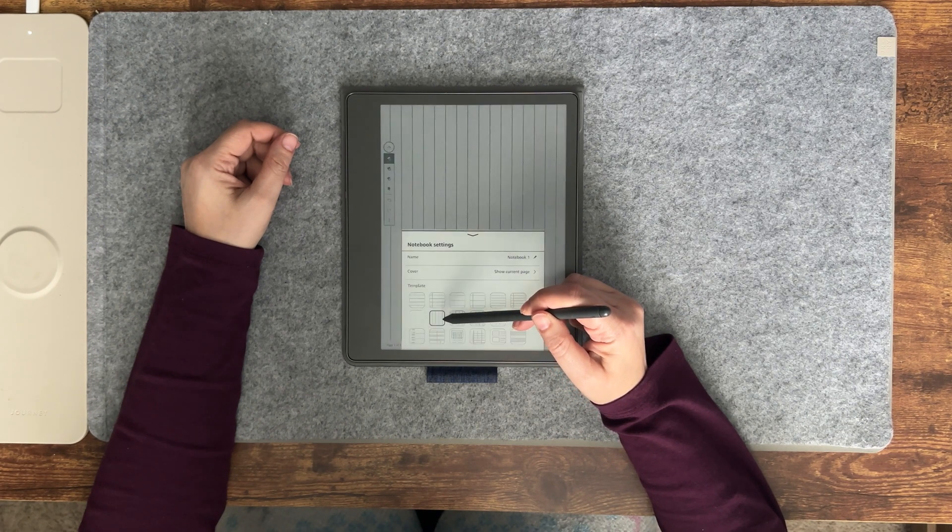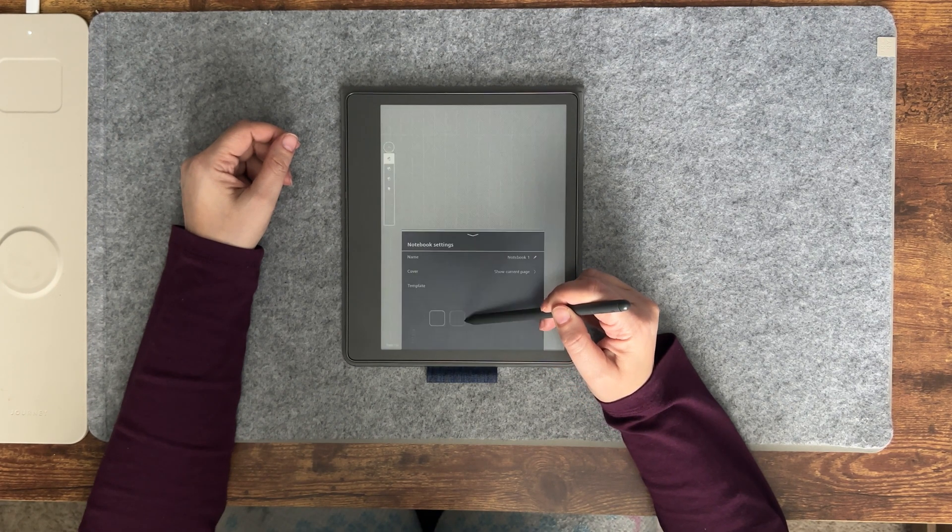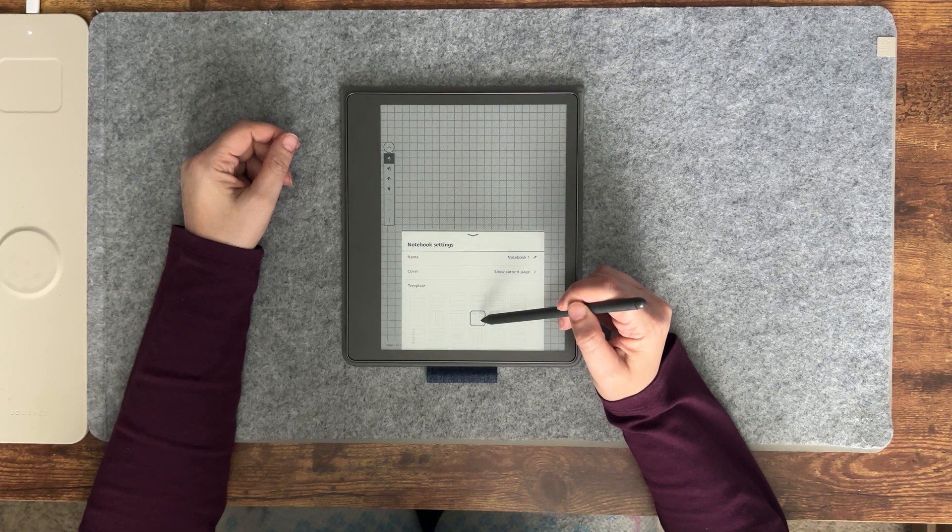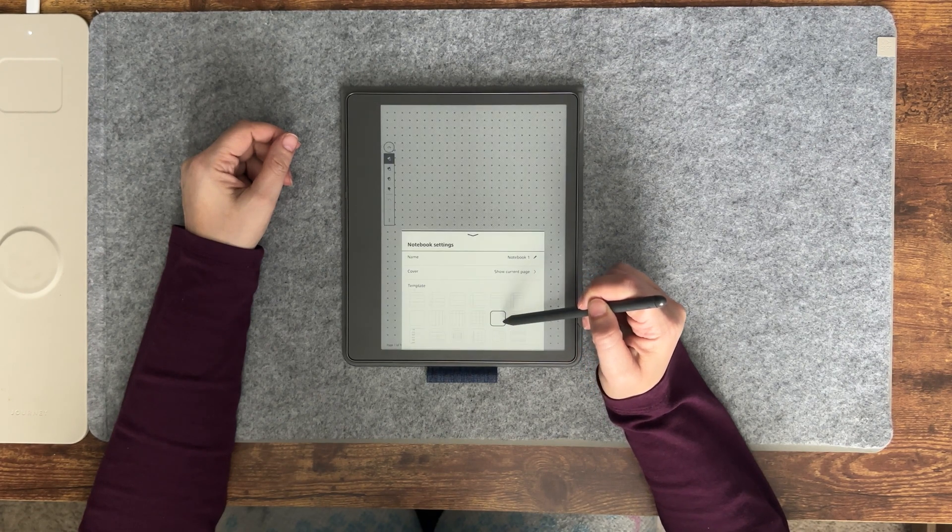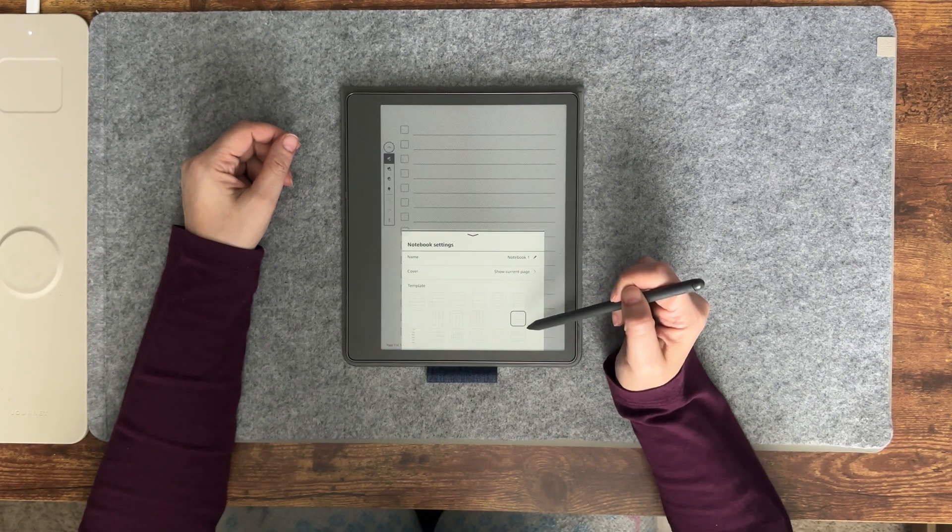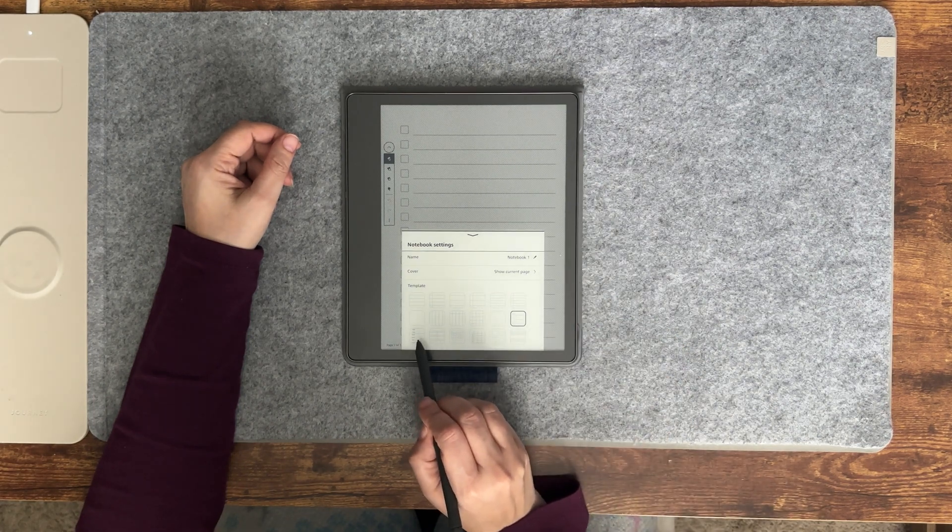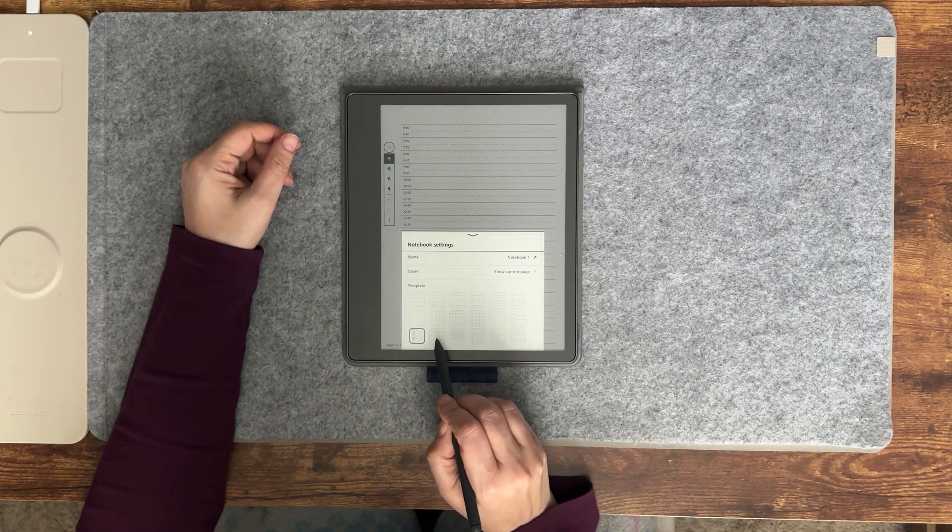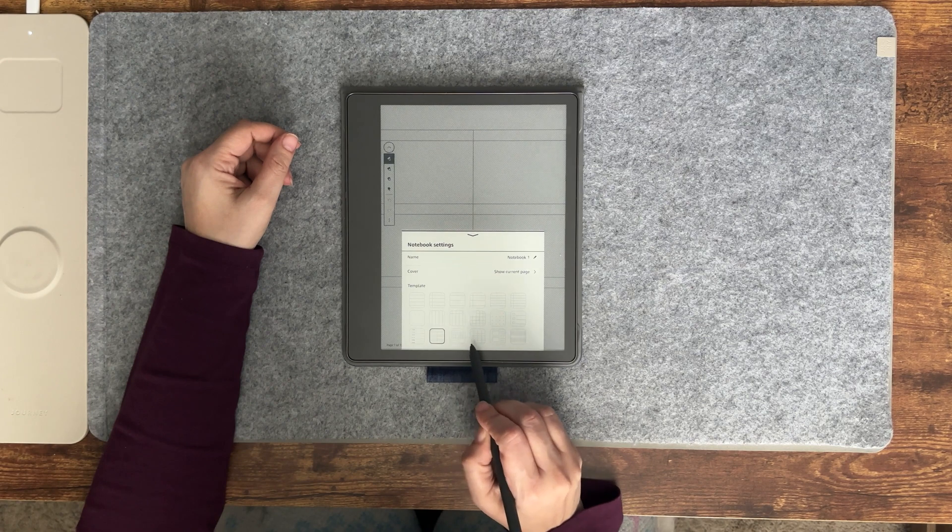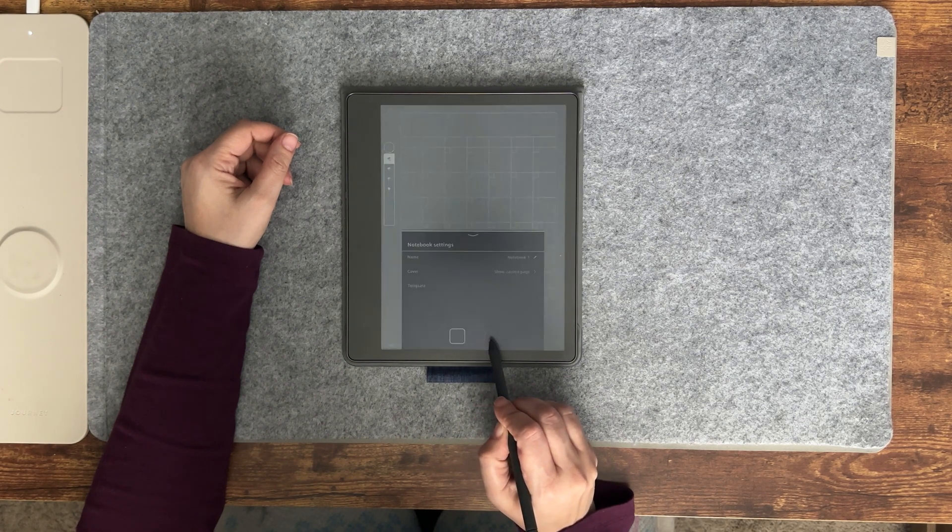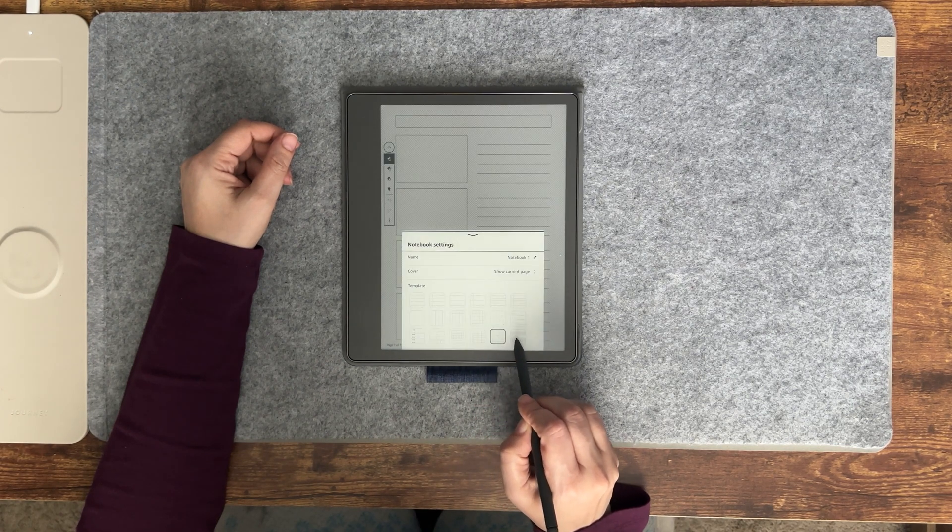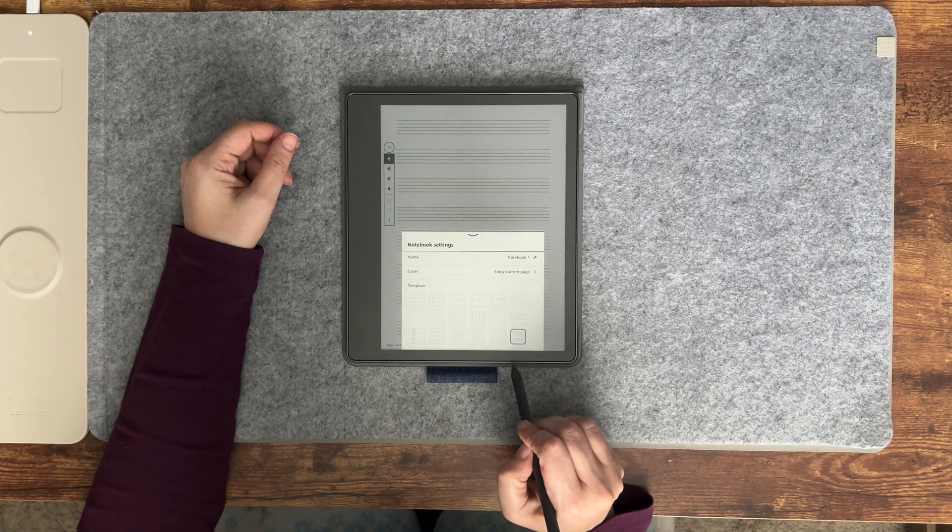...landscape ruled, graph paper, dotted, to-do list, daily planner, storyboards, calendar, and a music sheet.